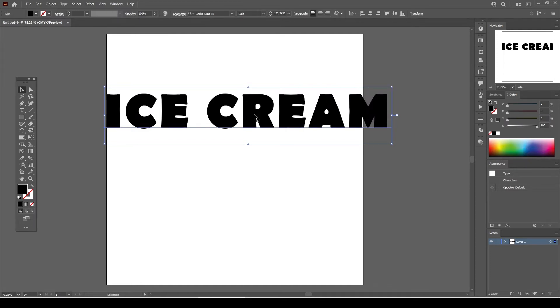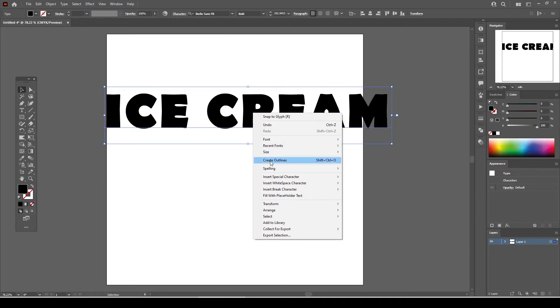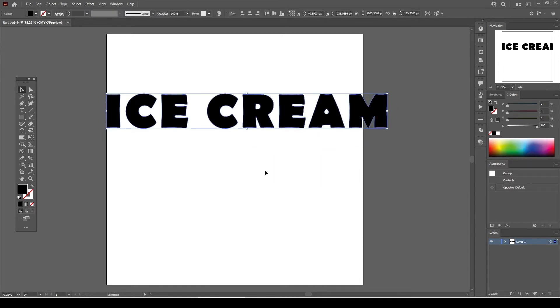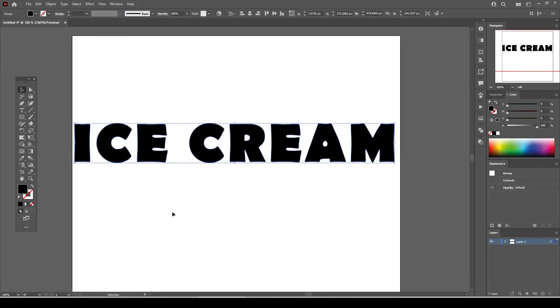Now right click on the ice cream text and select create outlines. Our ice cream font is now turned into an outline. That means each letter in the ice cream text has now turned into a vector image.